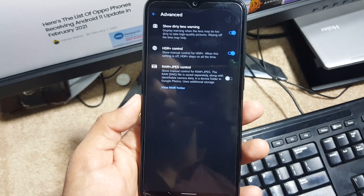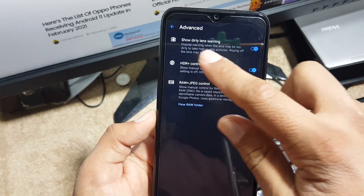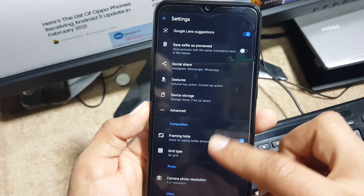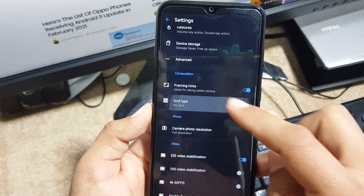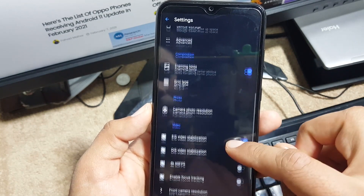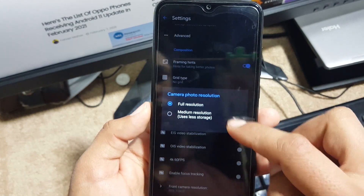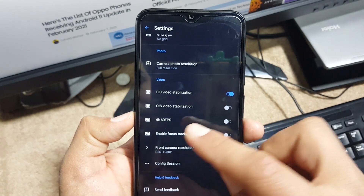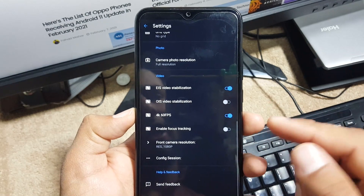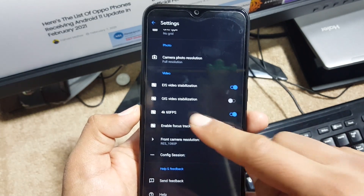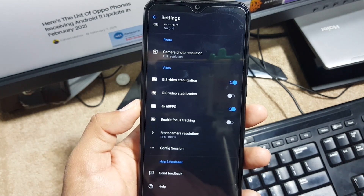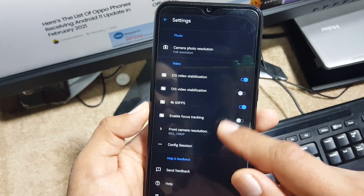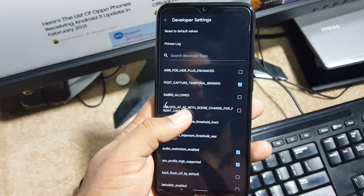Then we have Advanced Settings. Here we have Show Dirty Line Warning, HDR Plus control, and Raw plus JPEG control. Then we have Composition — from here you can enable the grid type and framing hints. In the photo section just click on Full Resolution. In the video section you can enable video stabilization right from here. You can also enable 4K 60fps if you want to record 60fps on 4K, but note it only works on a few devices. You can also enable Focus Tracking in the video section. There are Developer Settings as well, but I don't recommend using them — that section is only for developers.